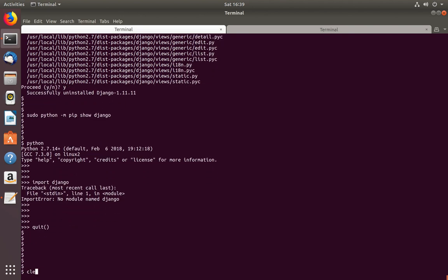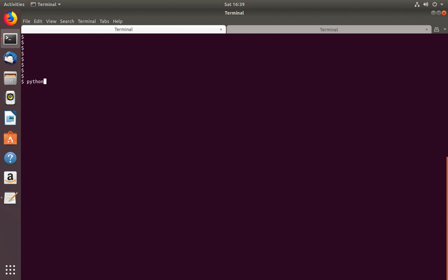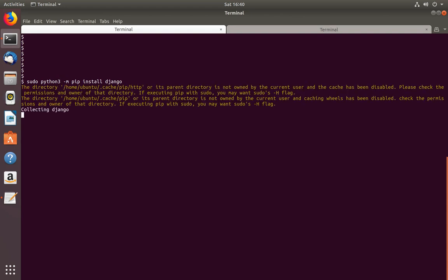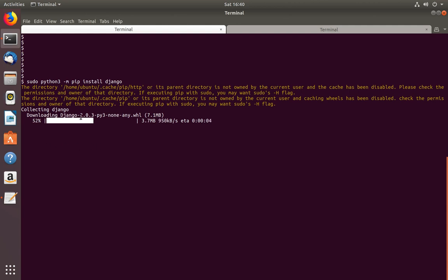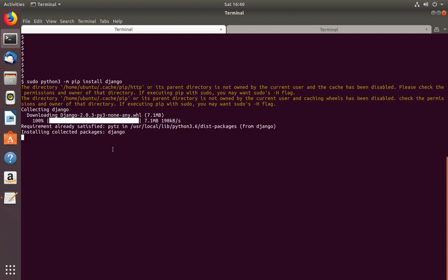Next I am going to show how to do the same thing for Python 3. If you want to install Django for Python 3, use the same command but change Python to Python 3: python3 -m pip install Django. You can see that it's installing Django 2.2.0. Installation completed.